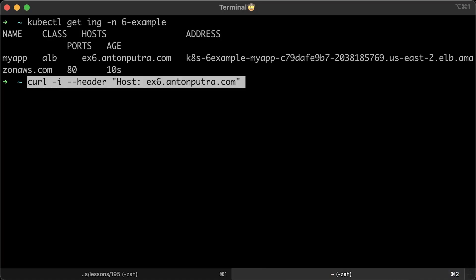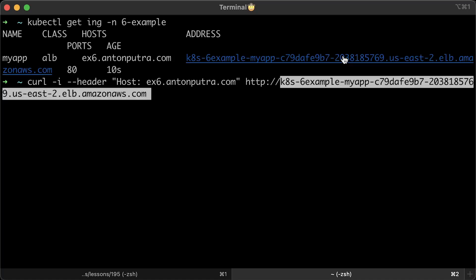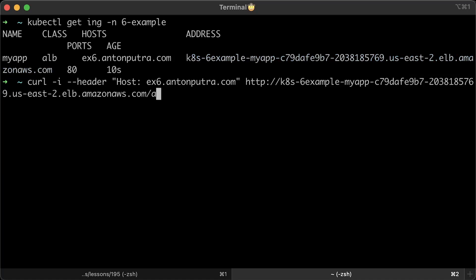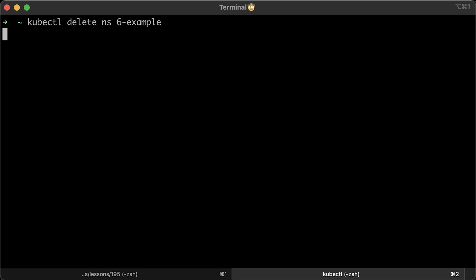Now, let me show you how to test it without creating DNS. This is actually a very useful technique even in production if you want to test your application before changing DNS record and sending live traffic to it. To test, you can use a header with our host. Keep in mind, since it's ingress, we don't need to use port 8080 anymore as we did with the load balancer. Alright, it works. Let's delete this example as well.